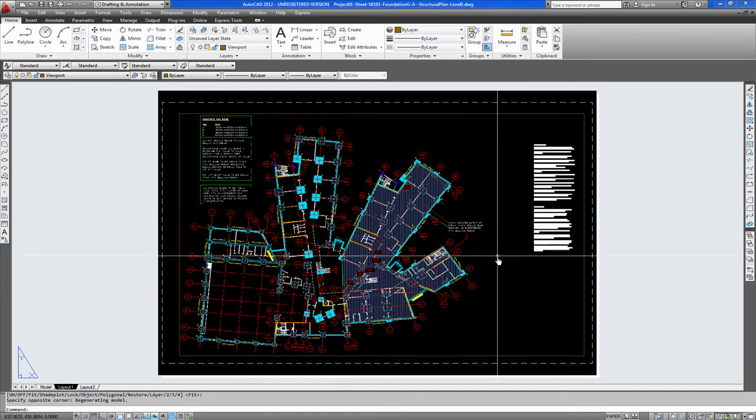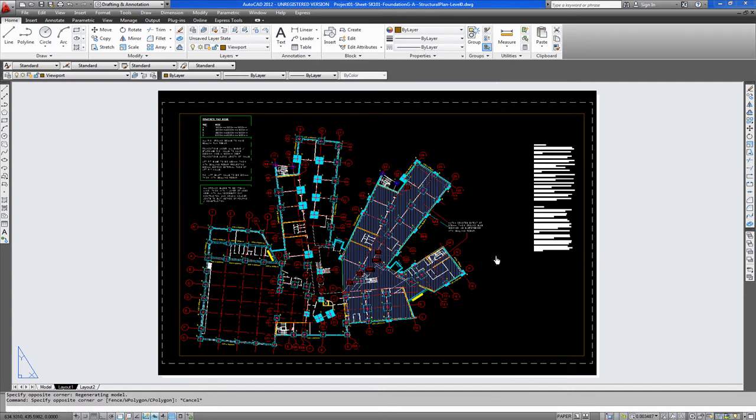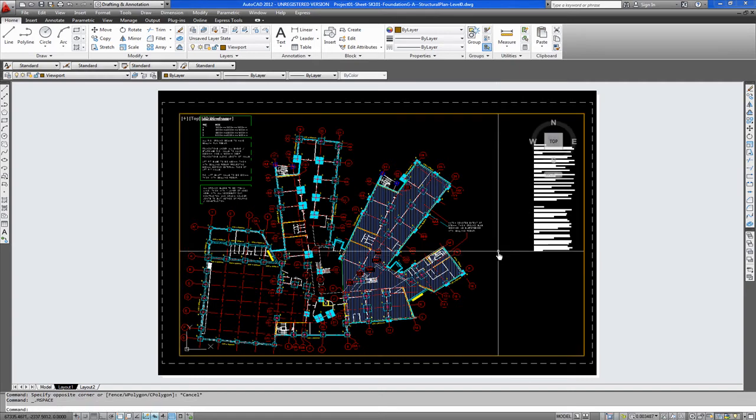Now this is going to be printed at one to one so it needs to be zoomed to scale. So you double click. This was made to fit on an A1 page at one to two hundred. So we will zoom this at one to five hundred which is half the scale.